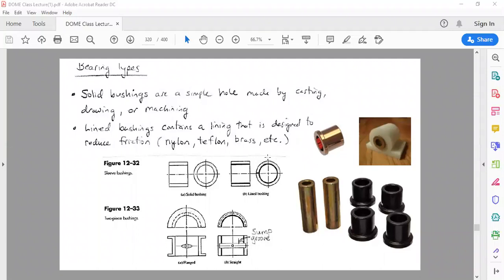Usually bushings are made out of plastic materials such as nylon, Teflon, and sometimes out of metal such as brass. Most of these materials exhibit a very low coefficient of friction, meaning that the surfaces of the shaft inside the bushing or the housing on the outside can have very low friction comparable to a traditional ball bearing.